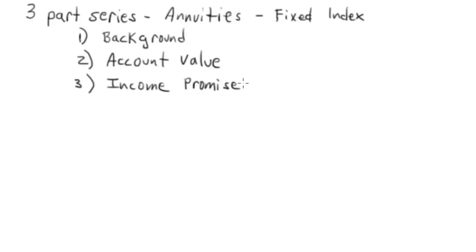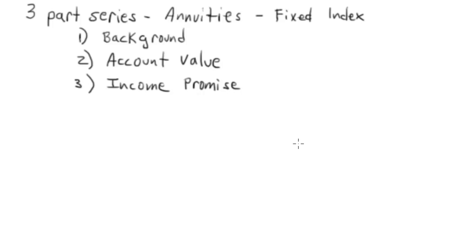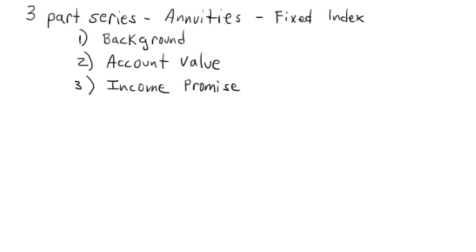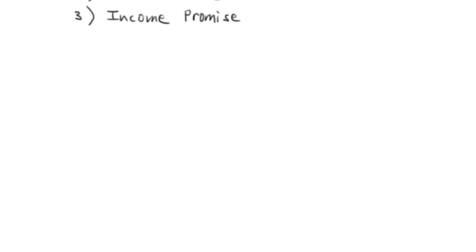We're going to do a three-part series on annuities, primarily to focus on the fixed index annuity. In this video, we'll cover the background: why annuity, why an insurance company, how we got to a fixed index annuity. The second one is going to be on the account value side, because a fixed index annuity has a left side and a right side. The left side is account value, and then the third video is going to be on the right side, the income promise.